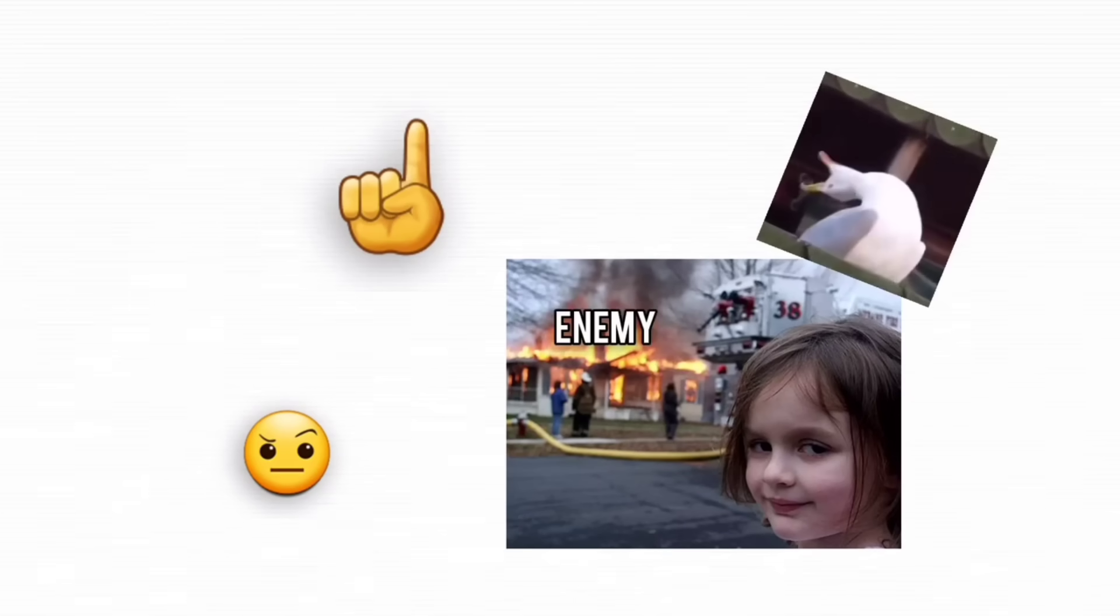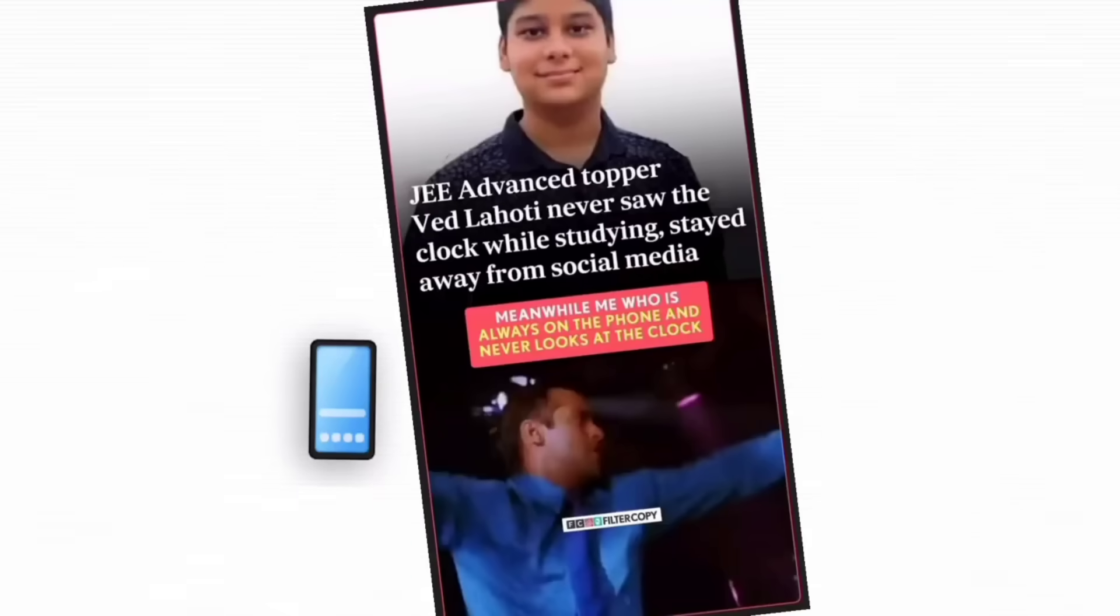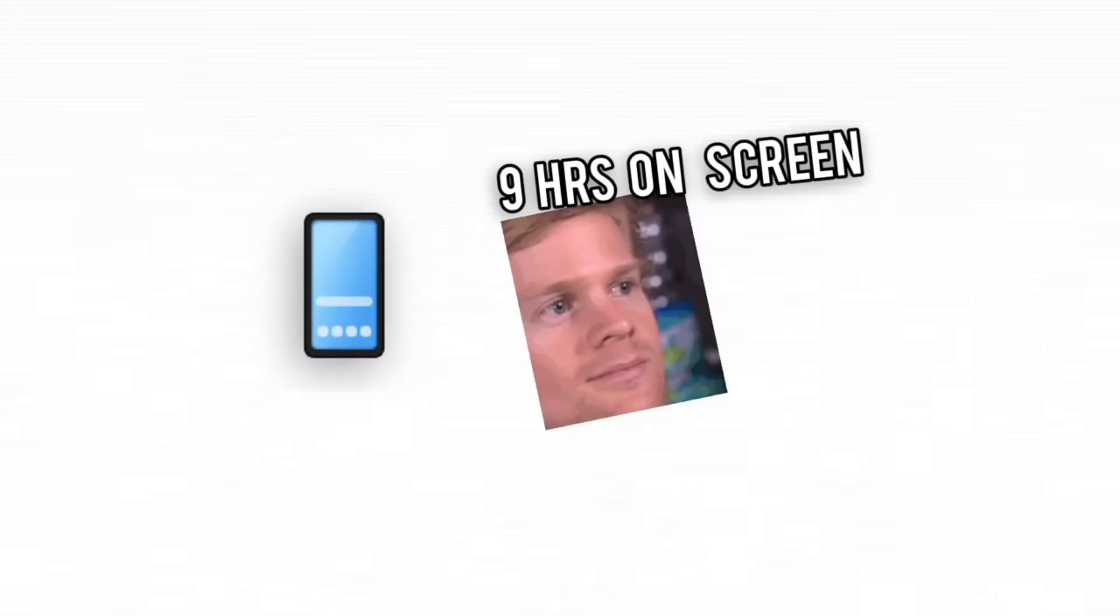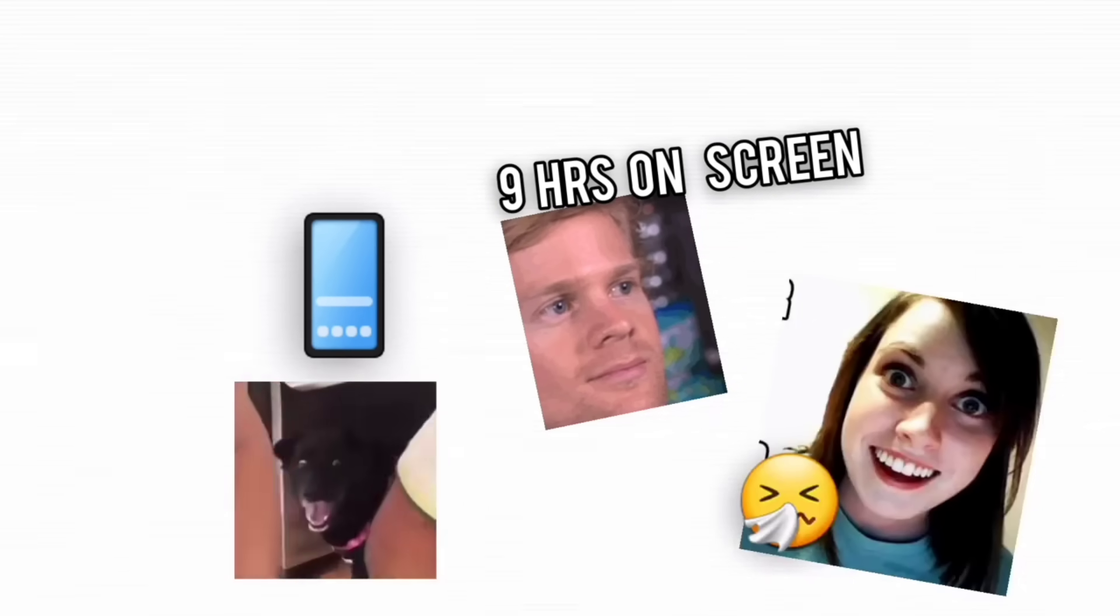Now, let's talk about the biggest enemy, your phone. You say you'll just check one notification, but suddenly it's three hours later and you're deep into a conspiracy theory about pigeons being government drones. Your screen time tracker probably has nightmares about you.